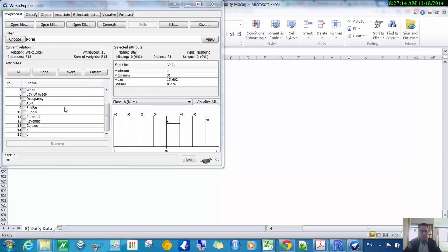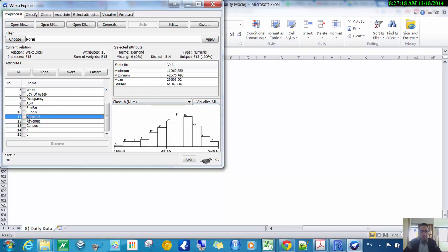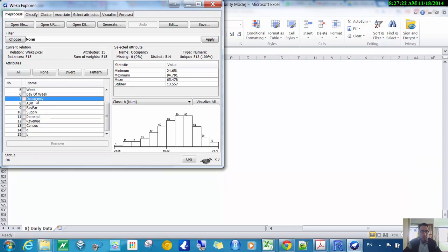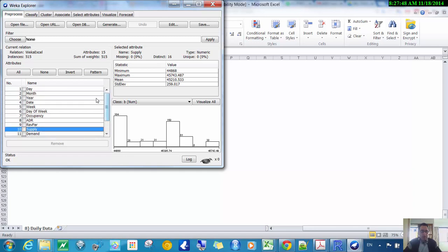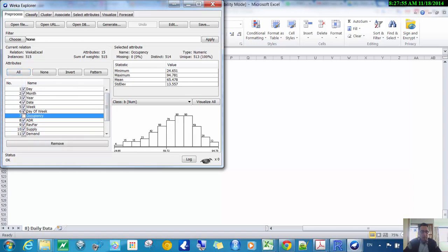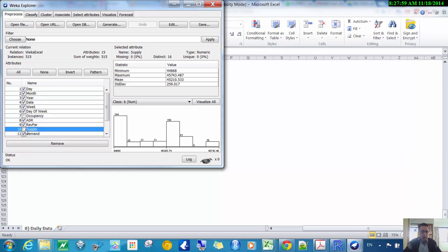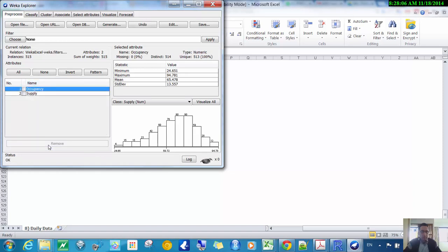As an example, we could try a simple linear regression — predicting occupancy from supply. Go back and read what these variables are in the original spreadsheet under the help section. To set this up, get rid of all the other variables: select all of them, then deselect just occupancy and supply, and remove all the others. Now I only have those two variables.